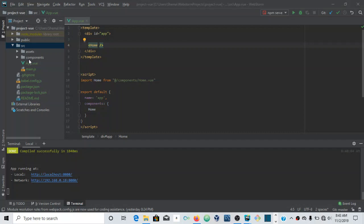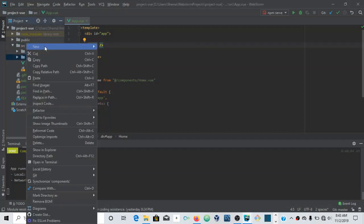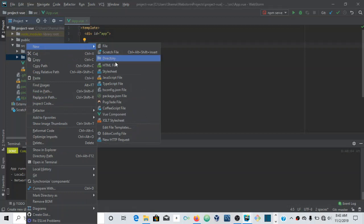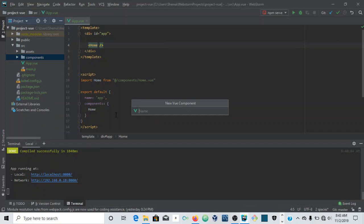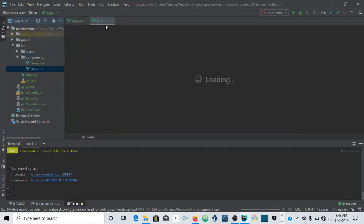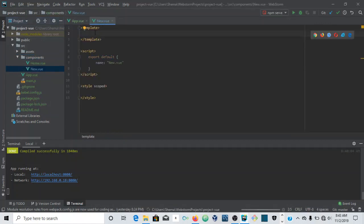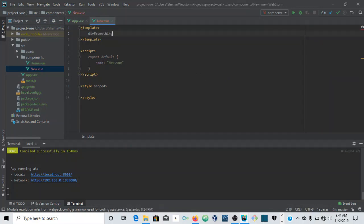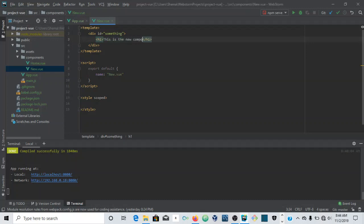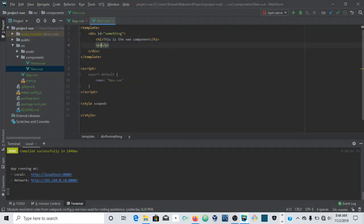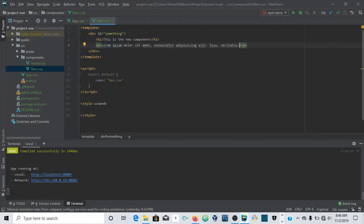First thing you want to do is wherever you want to save it, I'm just saving in a file called components. I'm going to create a new component, I'm going to call this component new component. You want only one root element, so I'm just going to save it with an ID. I'm just going to put like an h1 here saying this is the new component, and I'll just make a paragraph as well with some lorem ipsum in it.